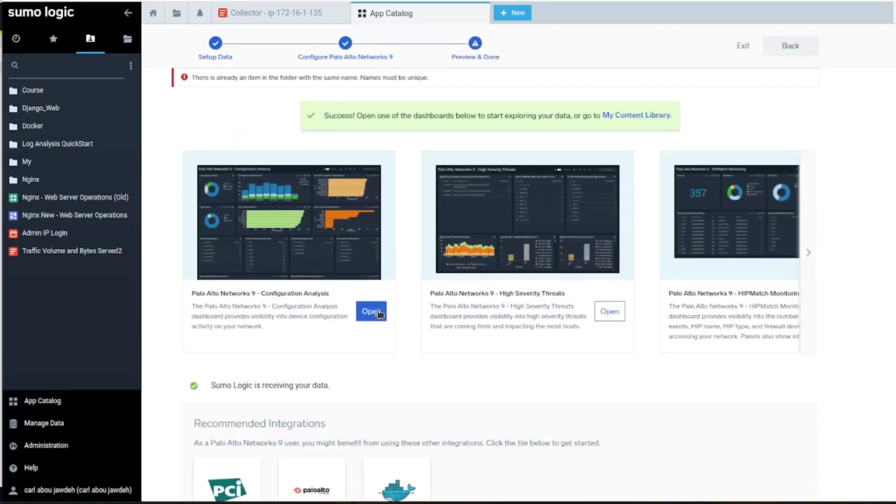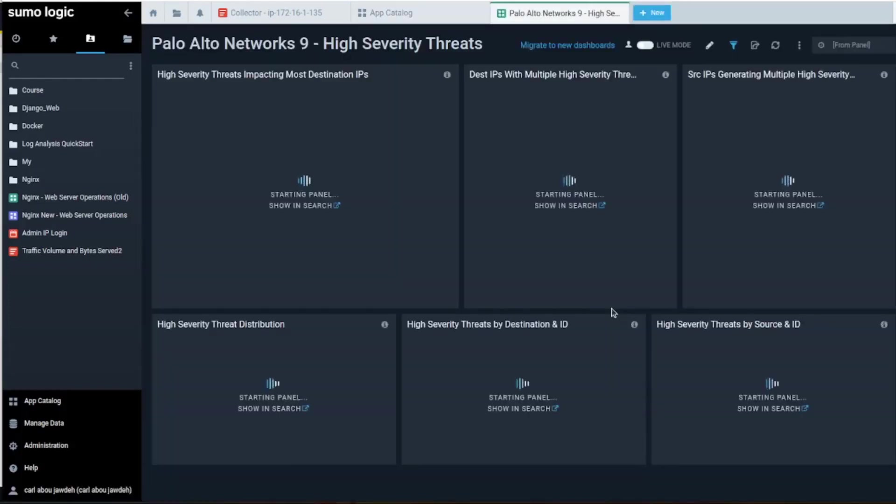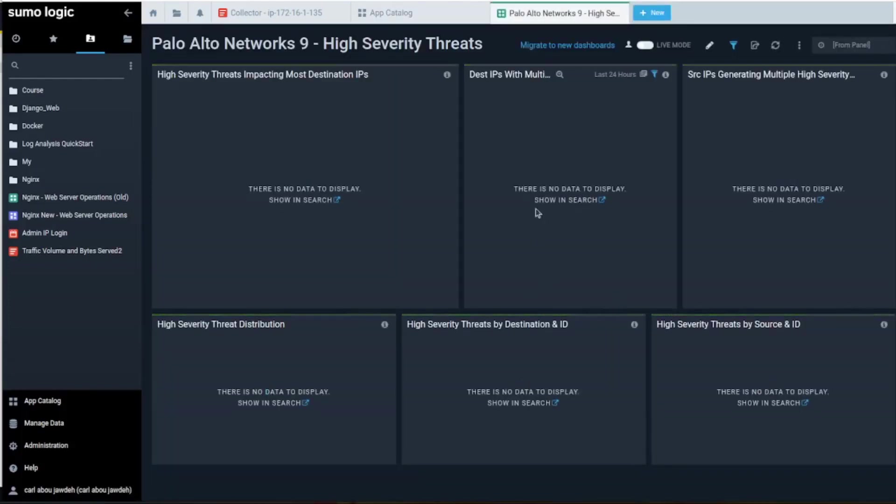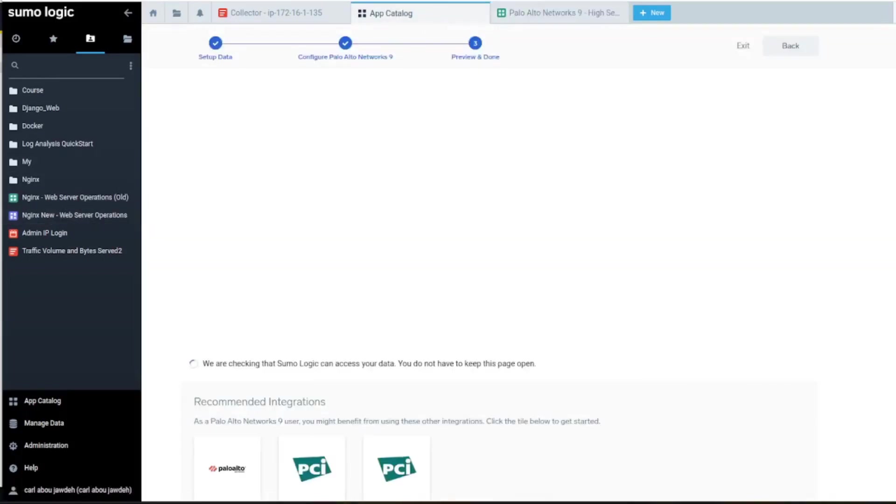Alright, let's take a look at that. We're not going to have a ton of data since this is just starting, but we could keep it running for a while.